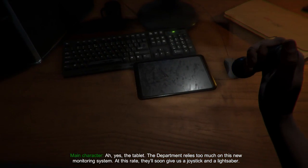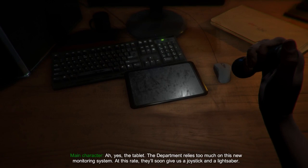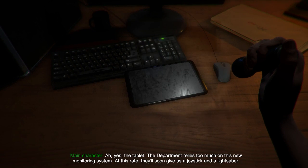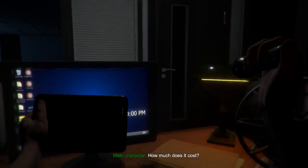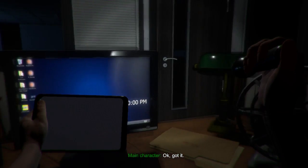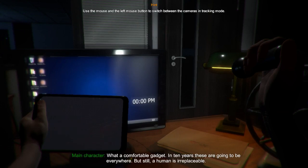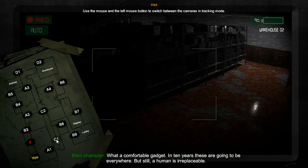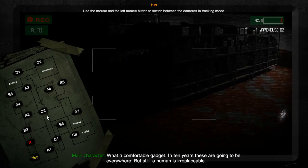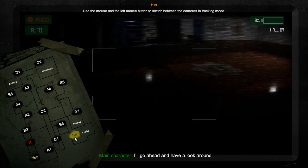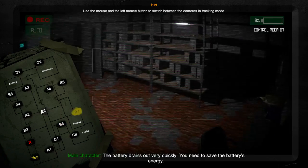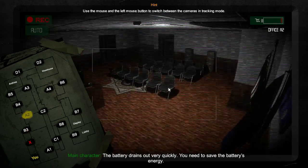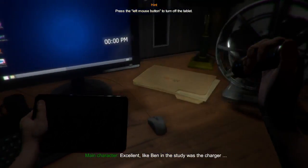The department relies too much on this new monitoring system. At this rate, they'll probably give us a joystick and lightsaber. How much does this cost? Left mouse button. Okay, got it. Oh! So it is like Five Nights at Freddy's, so you have the thing. But still, a human is irreplaceable. Now, go ahead and have a look around. The battery drains out very quickly. Oh god, it's 7% already. No! Turn it off. There we go.